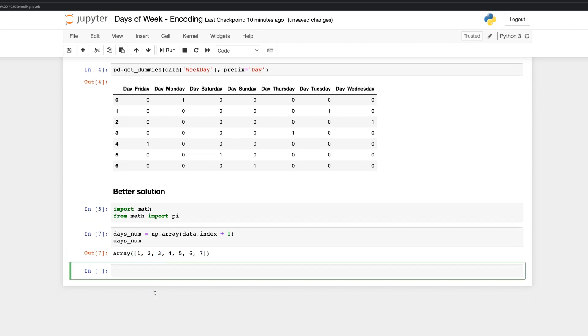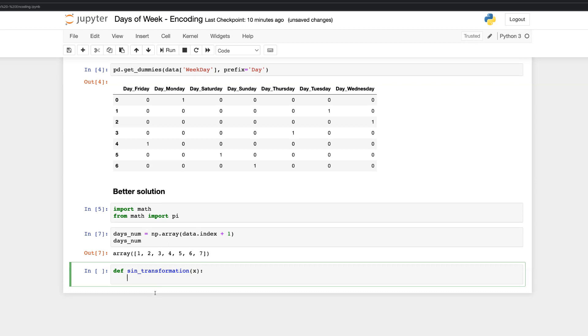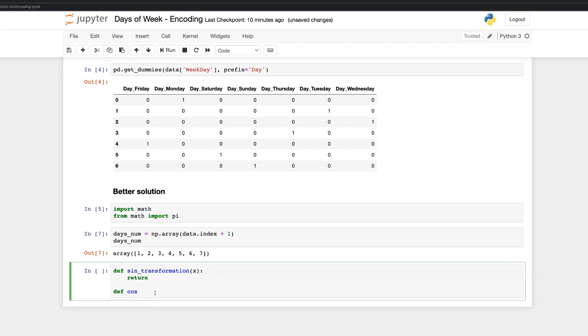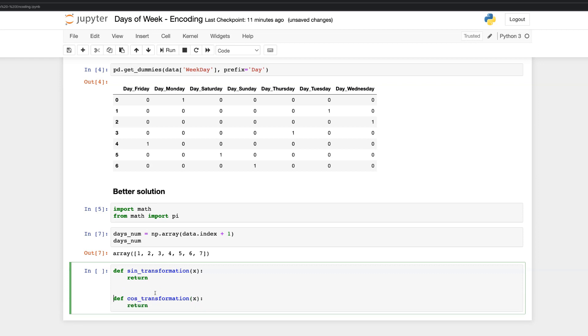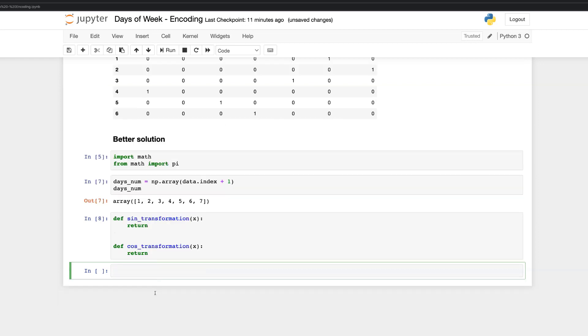Next thing what we have to do is to define mathematical transformation functions based on trigonometry. We will have two similar functions. One based on sine and the other one based on cosine. Remember these functions. Let's write it in Python way.